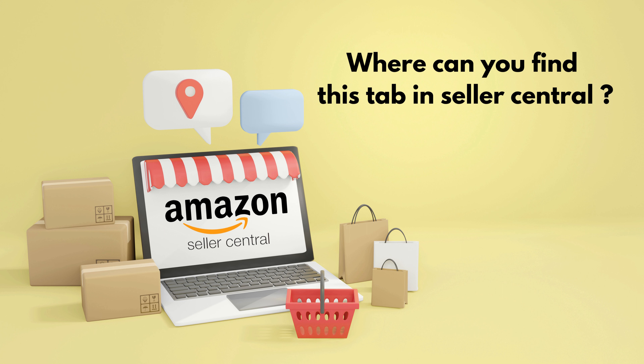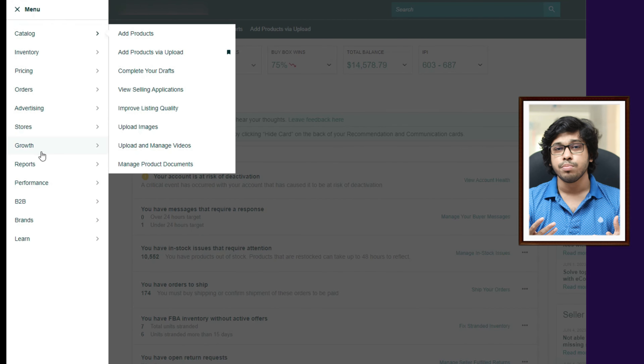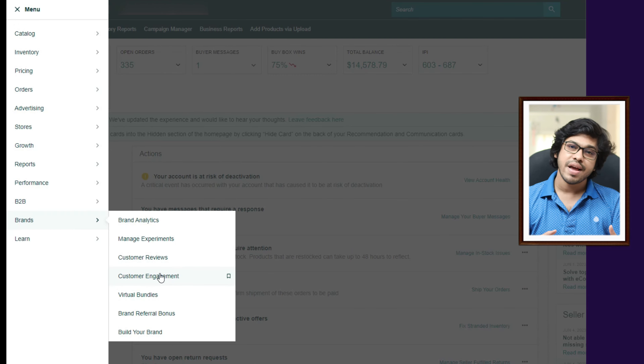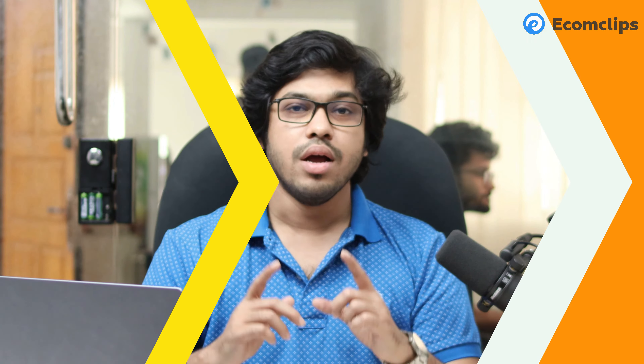Where can you find this tab in Amazon Seller Central? It's simple. Login to your Seller Central account and go to the Brand tab from the sidebar. Now select the Customer Engagement tab and you will get the feature. Remember, this tool is available to registered brands that have an Amazon store page with brand followers.